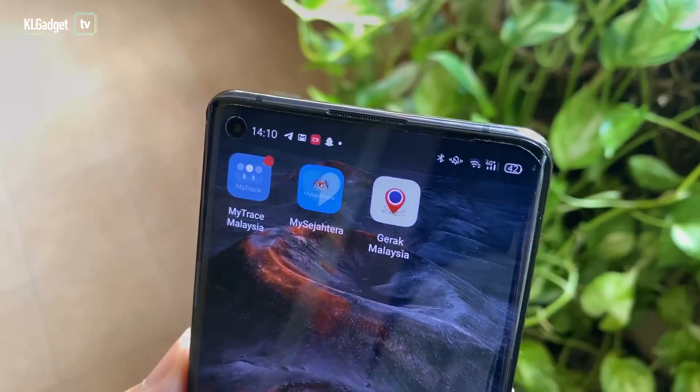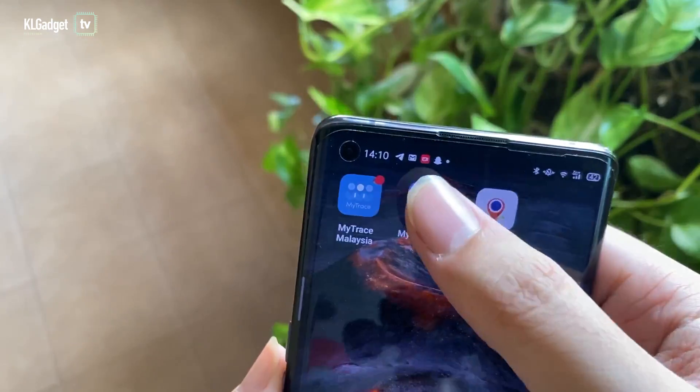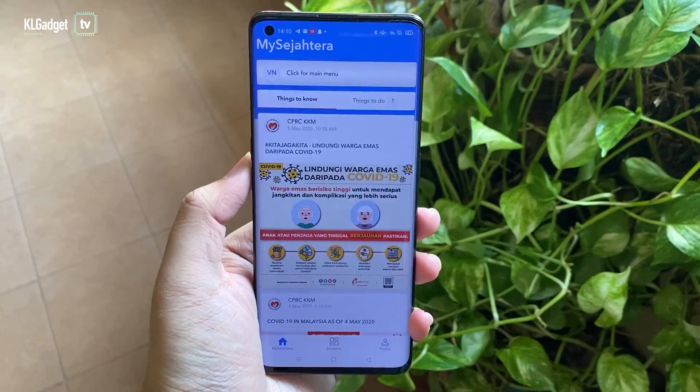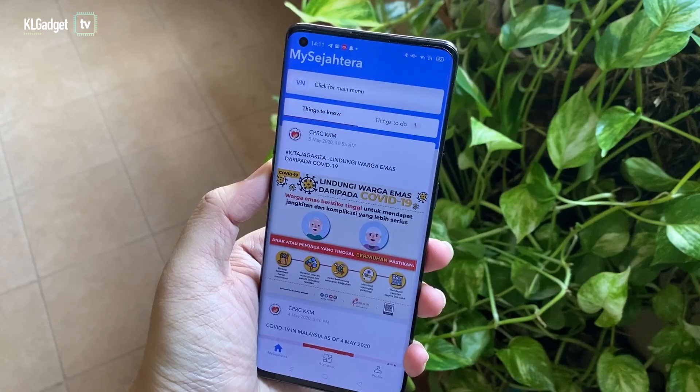Hi guys, welcome back to another video. As you know, in Malaysia we have three COVID-19 tracing apps currently available, and they're all developed by the government. They do different things, but they all pretty much have the same purpose, which is to flatten the curve and fight the virus. With three apps available it can get pretty confusing as to how you use them and which one you should download. In this video I hope I can clear things up and show you how to use them.